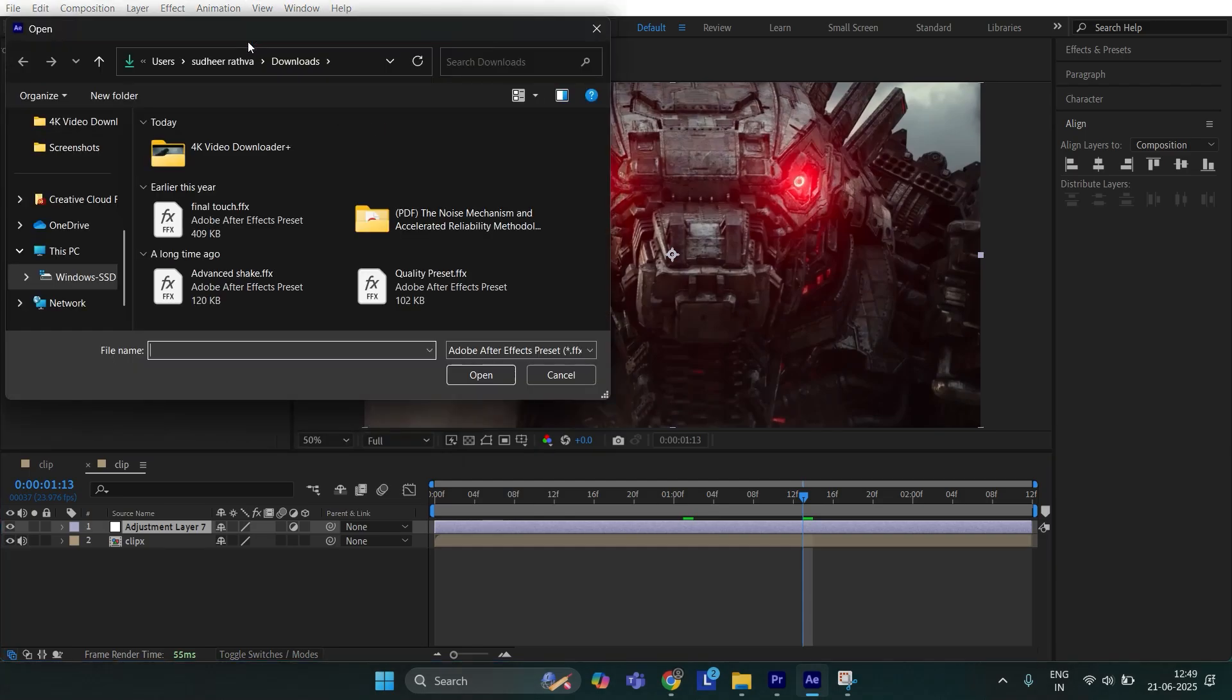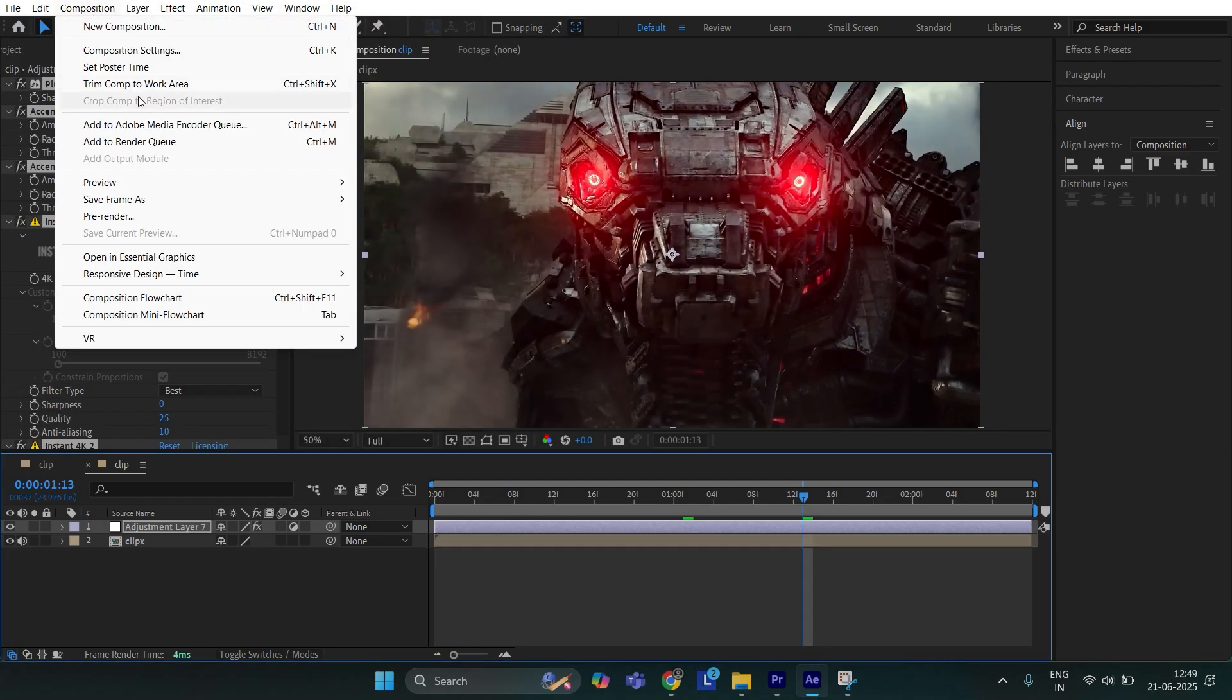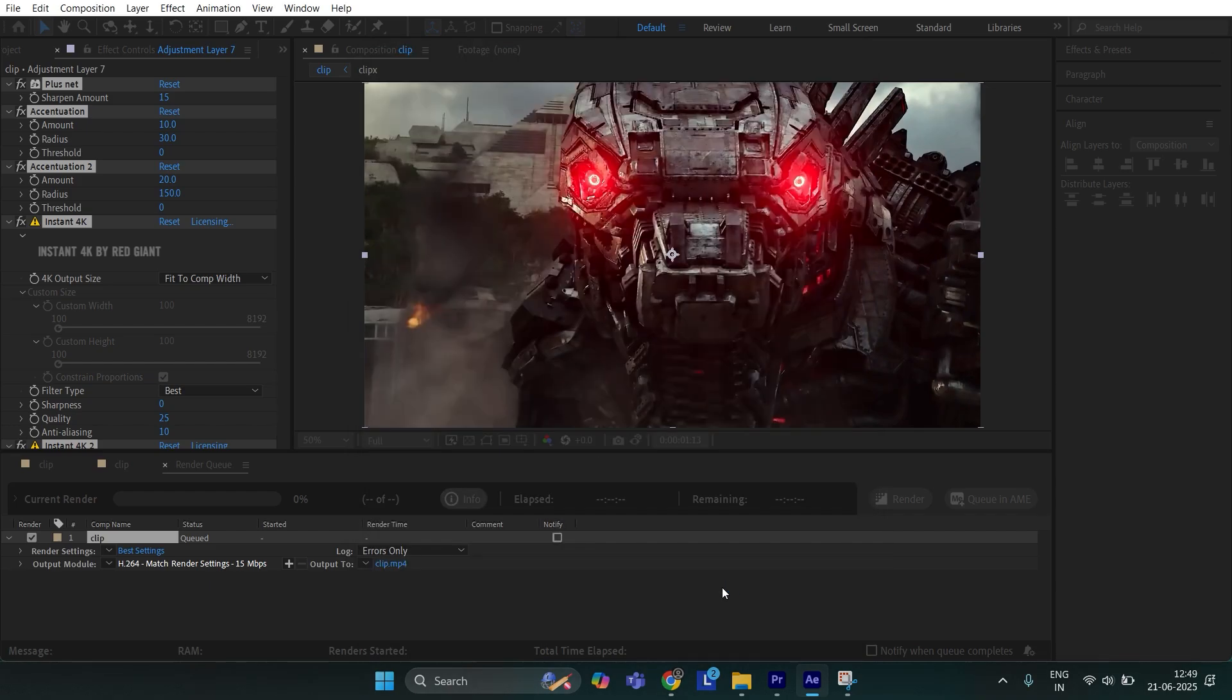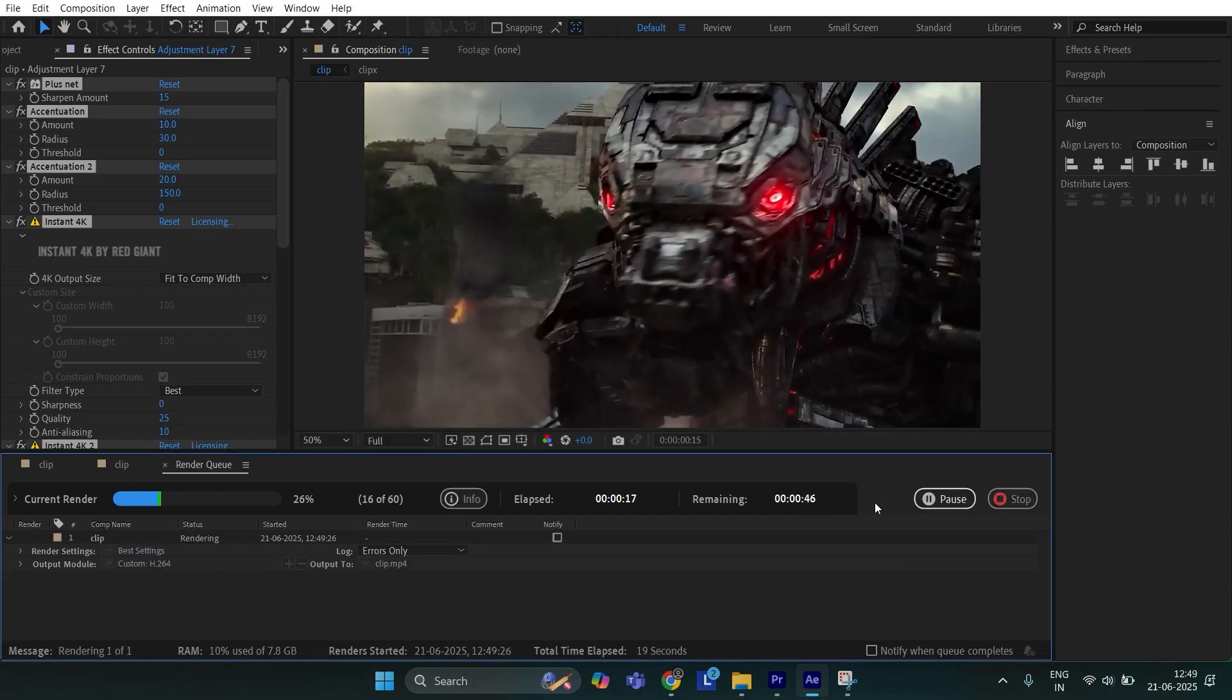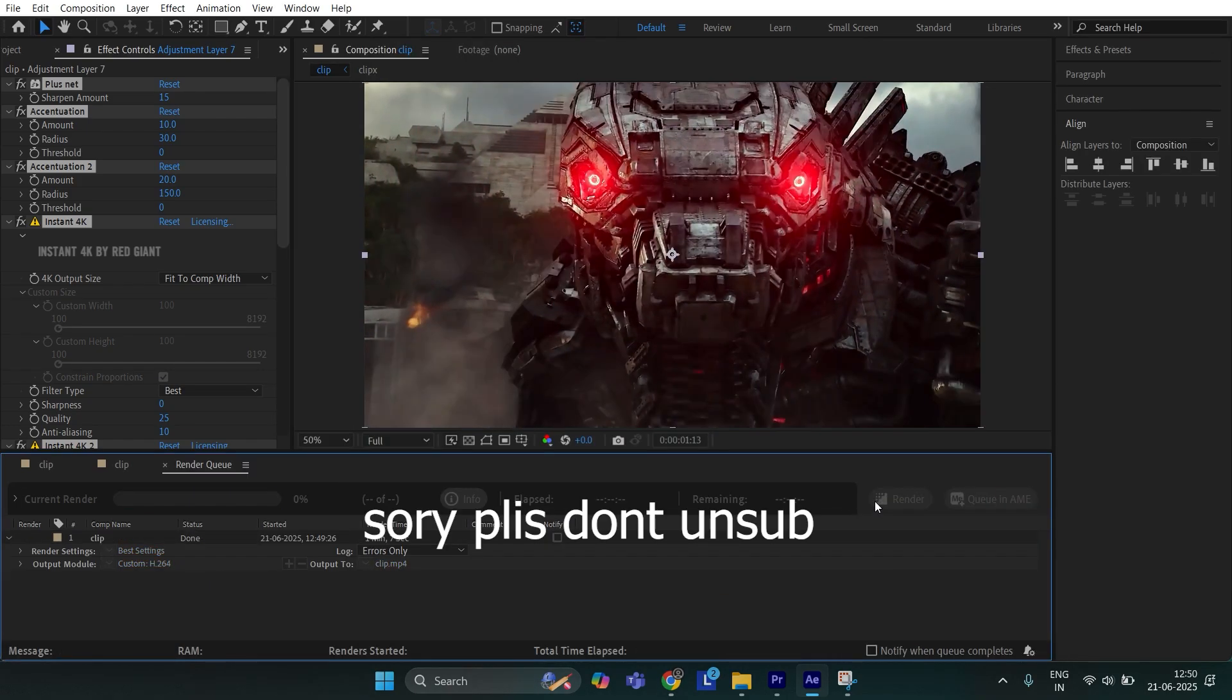And apply the downloaded CC. Then export the clip - make sure you export on default settings. Now import the clip.